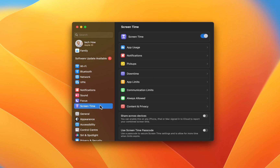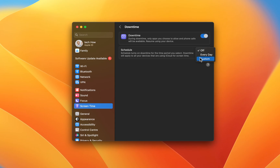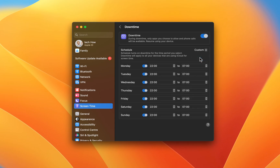Back in your Screen Time settings, make sure that Screen Time is enabled. Below, you have the option to enable Downtime on your device. Downtime will only allow a set of applications to choose from when it's enabled. Set a custom schedule below.